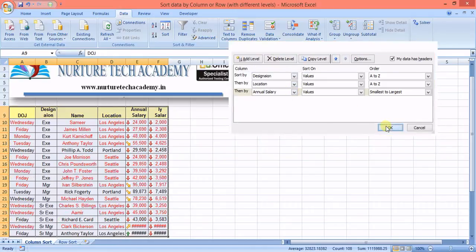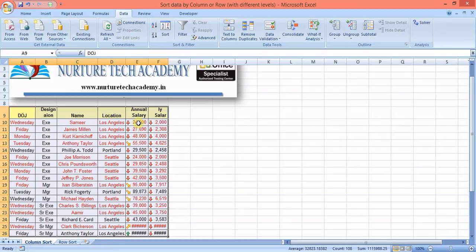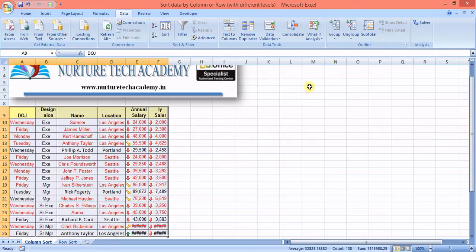If I press OK — first it sorts by designation, then within each designation by location in A-to-Z order (e.g., within Executive it's A to Z, within Manager it's A to Z), and within that the annual salary is in ascending order. You can add up to 64 levels in Custom Sort.